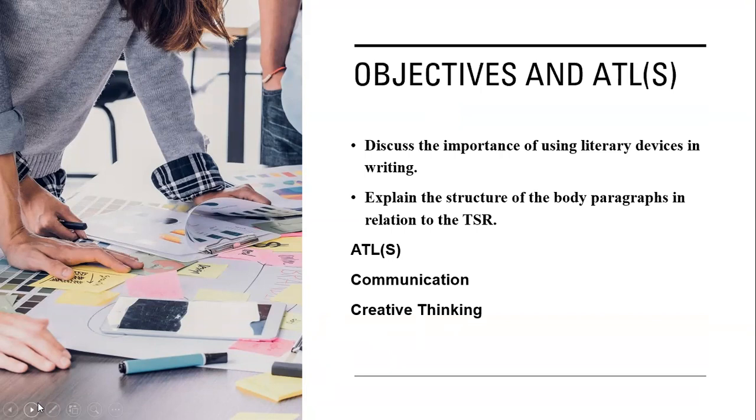Moreover, we'll cover the structure of the body paragraph—what should you include in each and every body paragraph, and how can we ensure the consistency, coherence, and cohesion of the text.